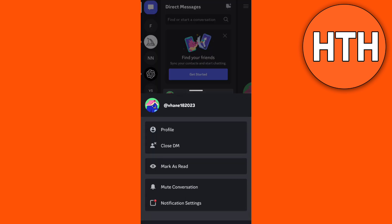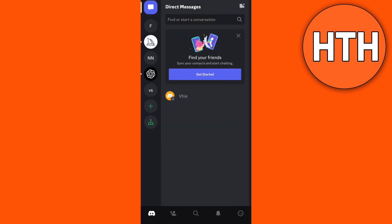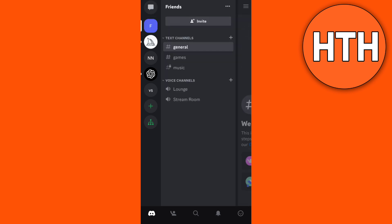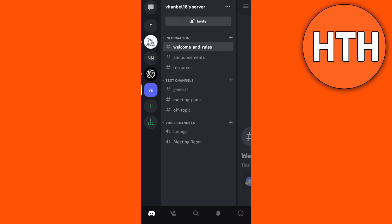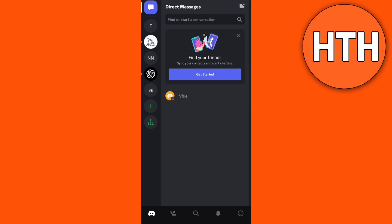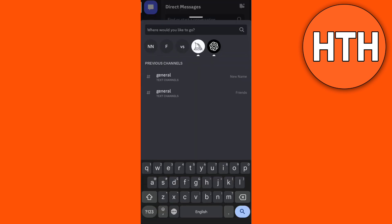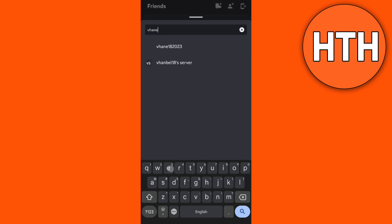If you close that DM, for example I will choose this one and tap closed DM right here. Now go ahead to the search icon at the bottom to find that profile. Tap this search icon.